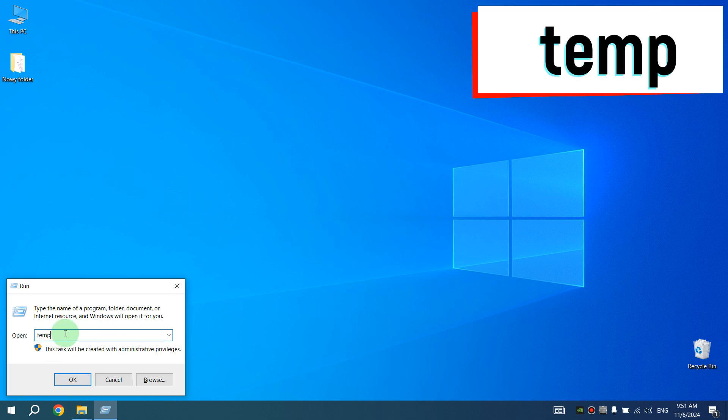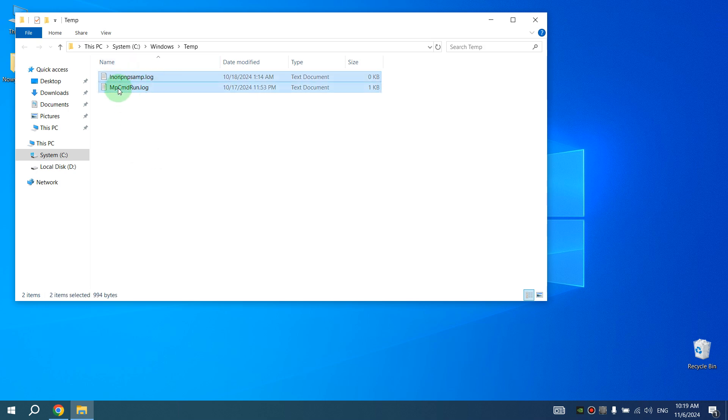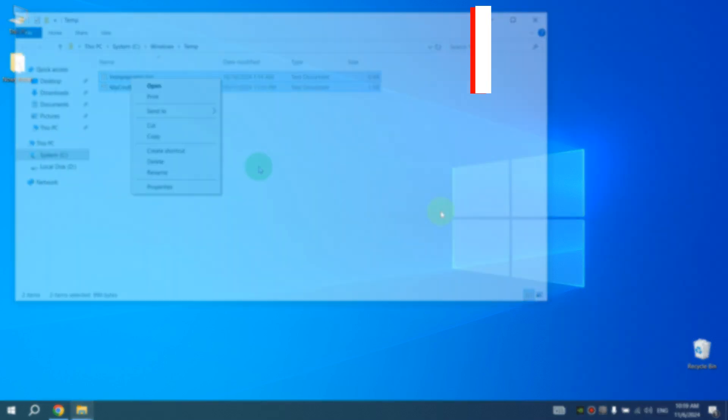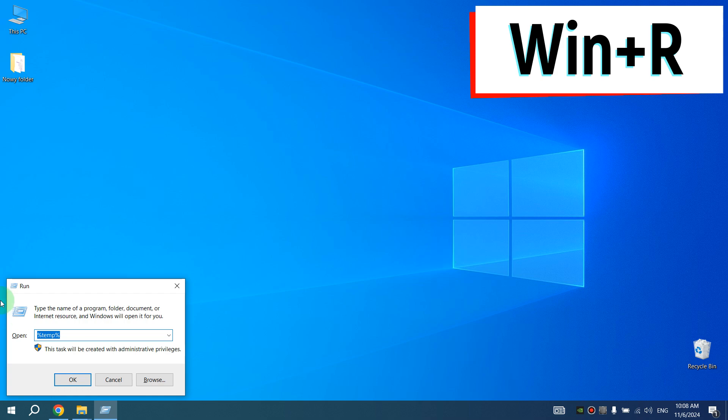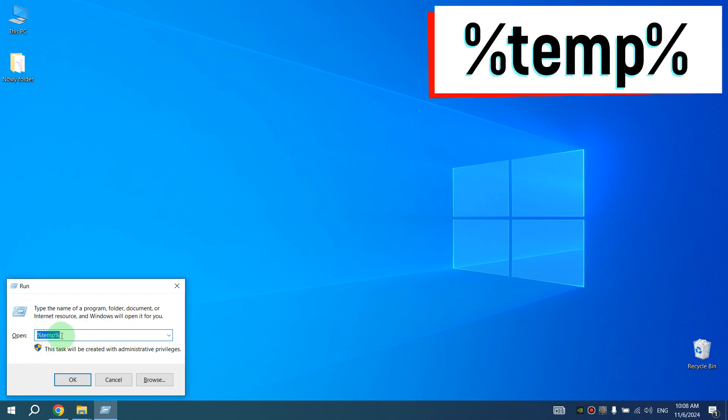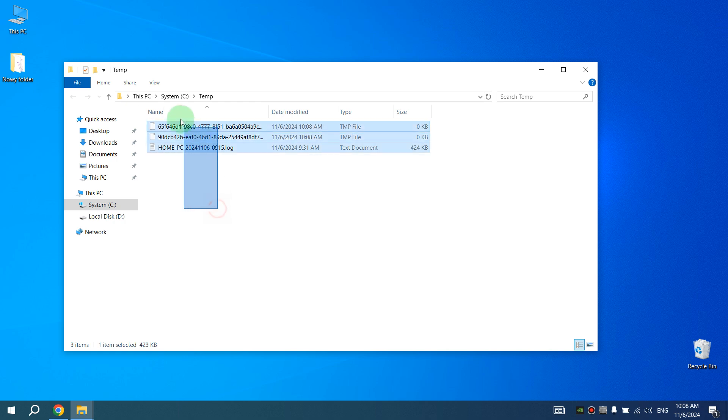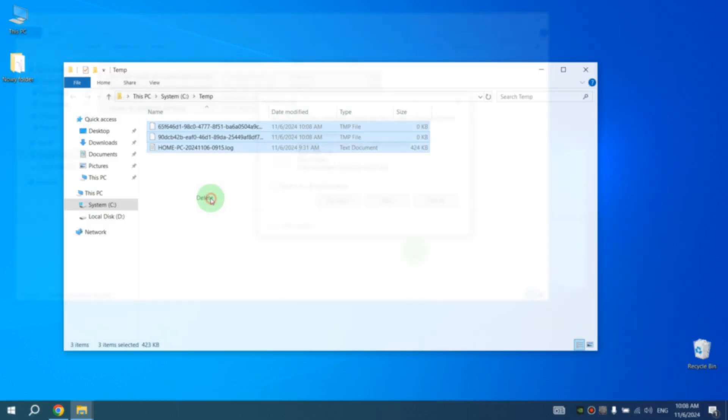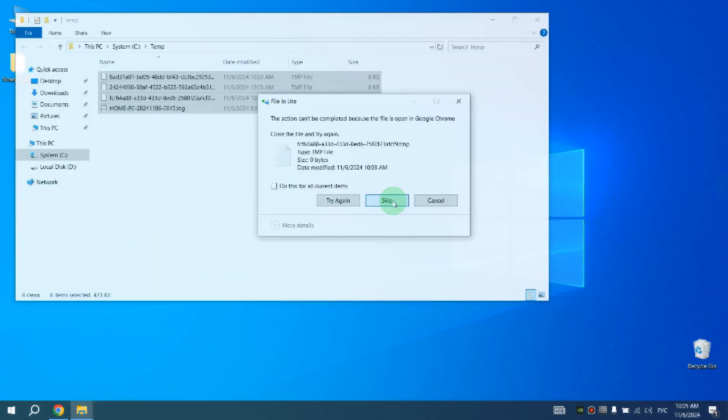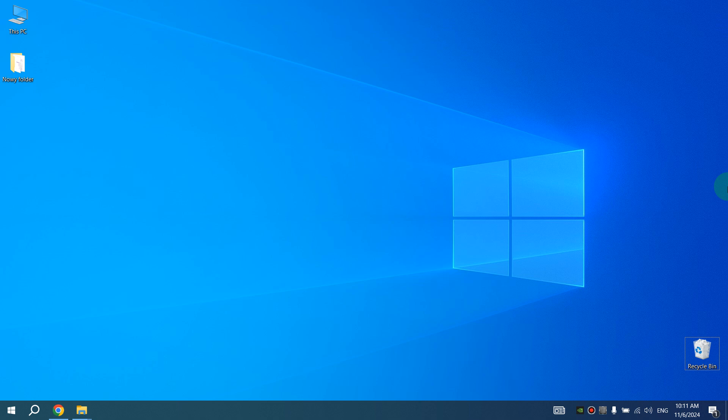Select all files here, right click and select Delete. I don't have many files here because I constantly delete them. Then press Windows key and R key again, and type percent temp percent and press OK. Then select all files here, right click and select Delete. If a message appears that it is not possible to delete a file because it is currently in use, just click Skip. Most files will be deleted anyway.